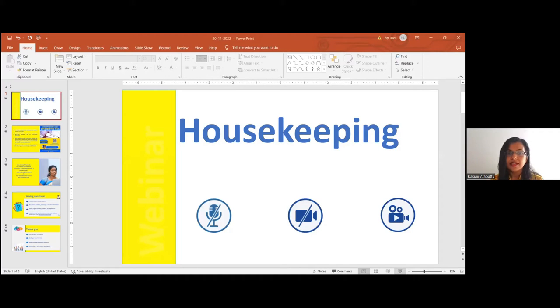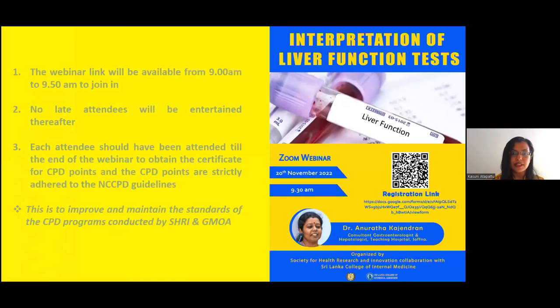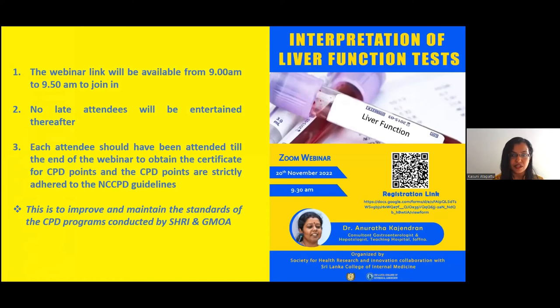Good morning everyone. Thank you for joining with us today for the webinar on Interpretation of Liver Function Tests organized by Society for Health Research and Innovation in collaboration with Sri Lanka College of Internal Medicine.